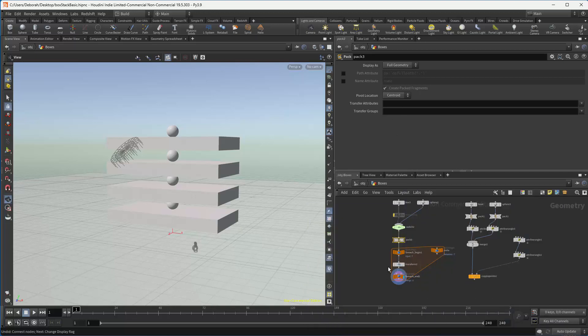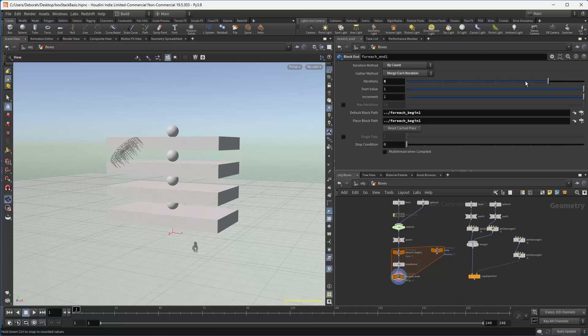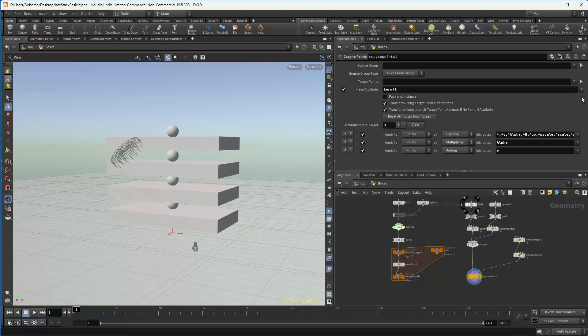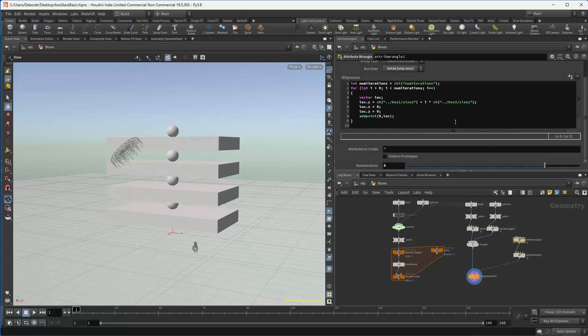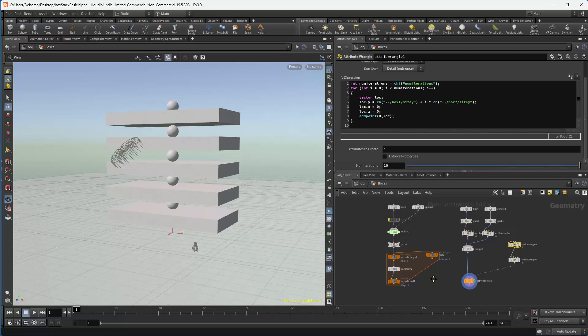So this for each structure functionality is replicated in our copy of points. So in here, we go over to our control, and we are using exactly the same. Okay. That's the wrangle node.